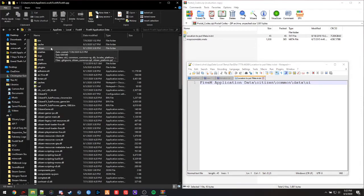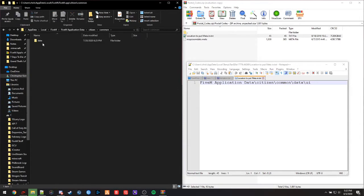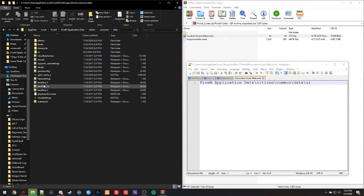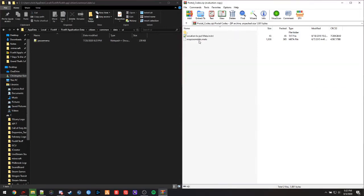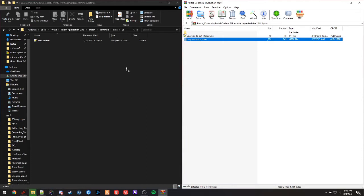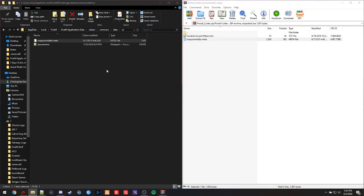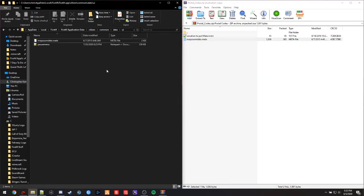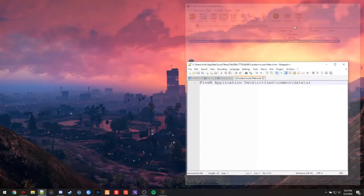We're going to open the citizen folder, the common folder, data, and last the UI. You should just have pause menu in here unless you have other visual mods installed. And you're simply just going to drag and drop the map zoom.meta into the folder. After you've dragged and dropped it, it should just automatically go inside and you can relaunch FiveM.